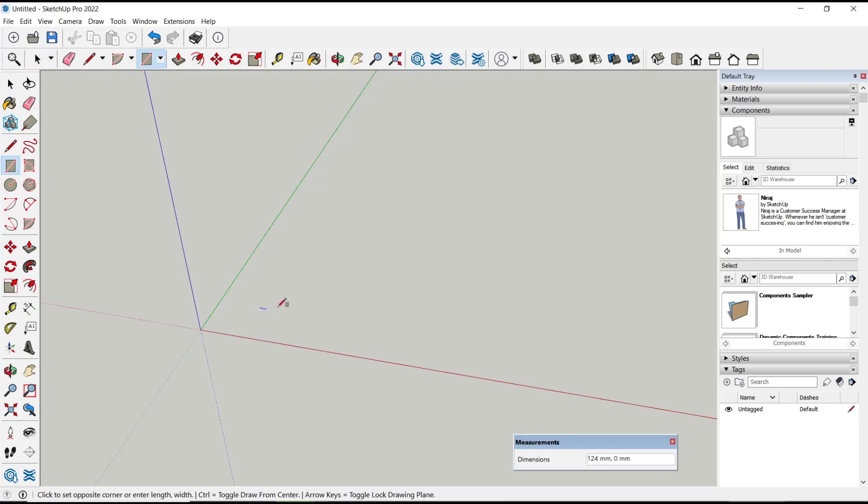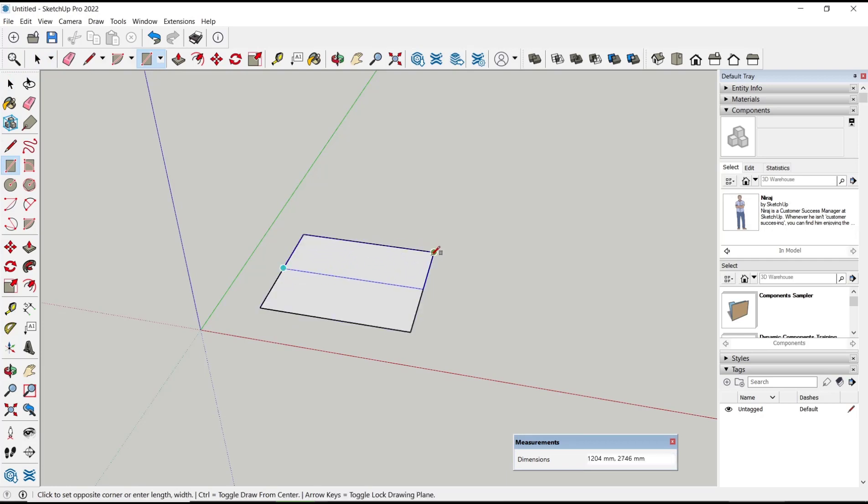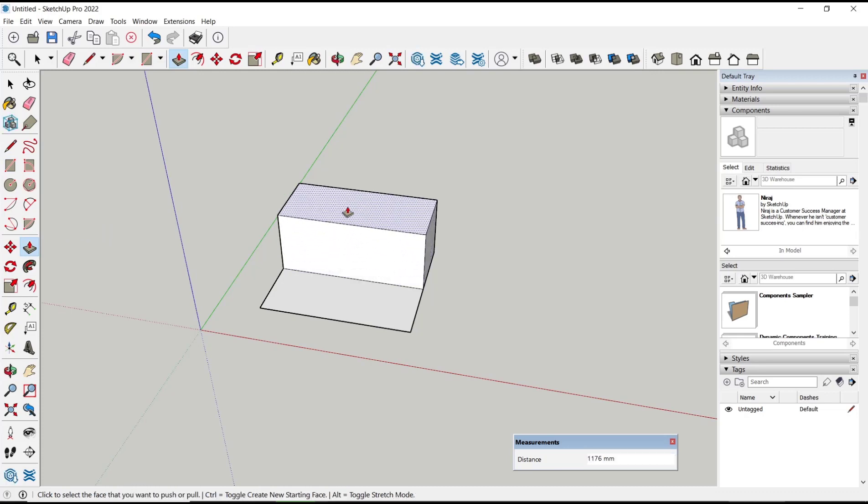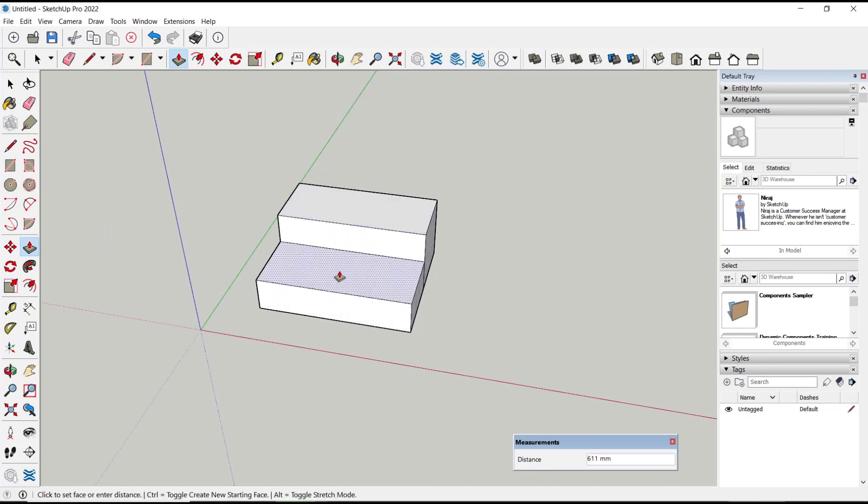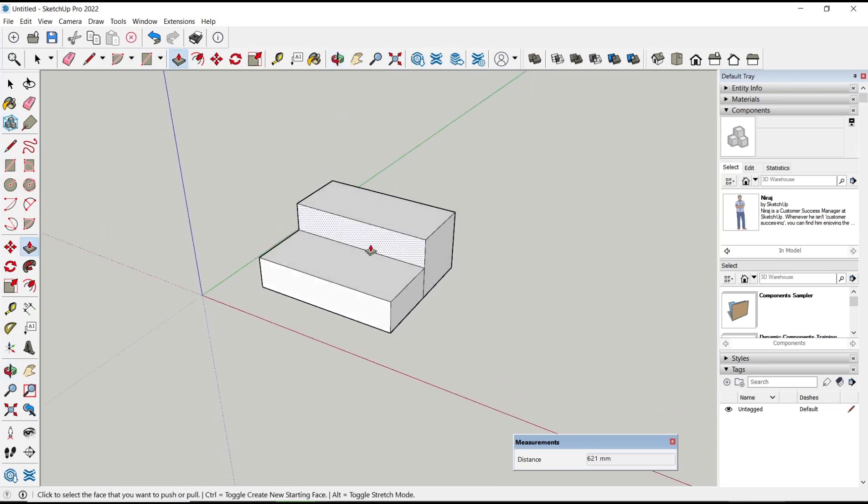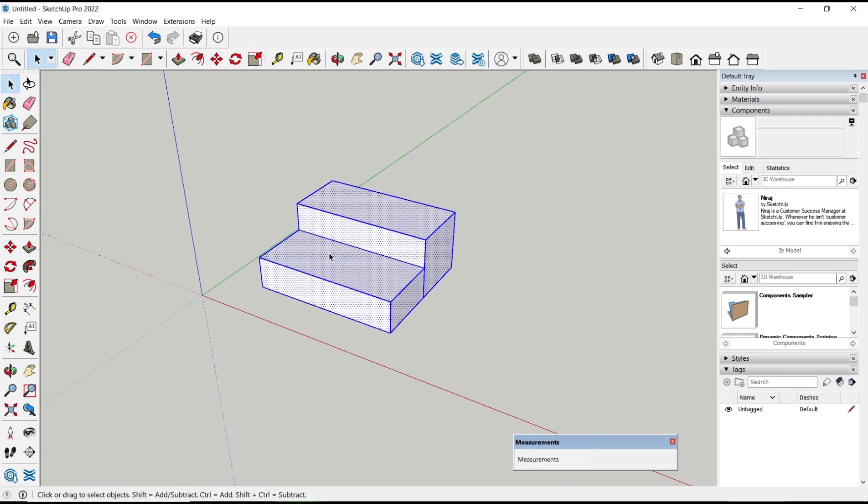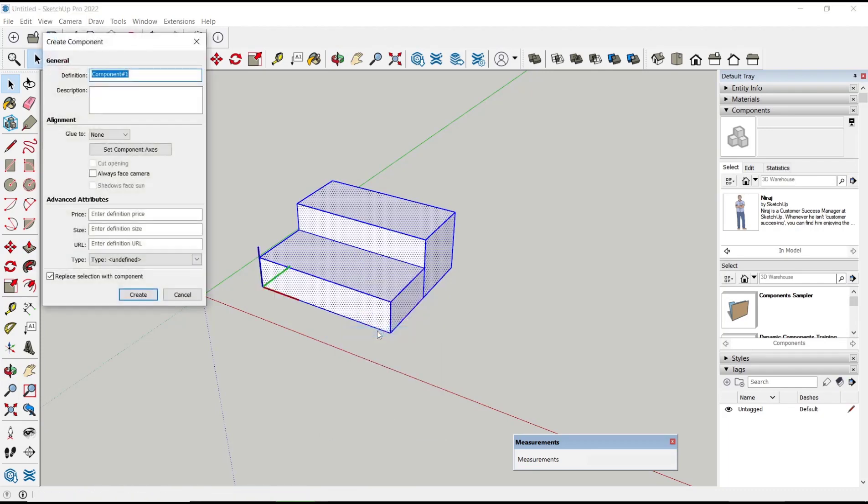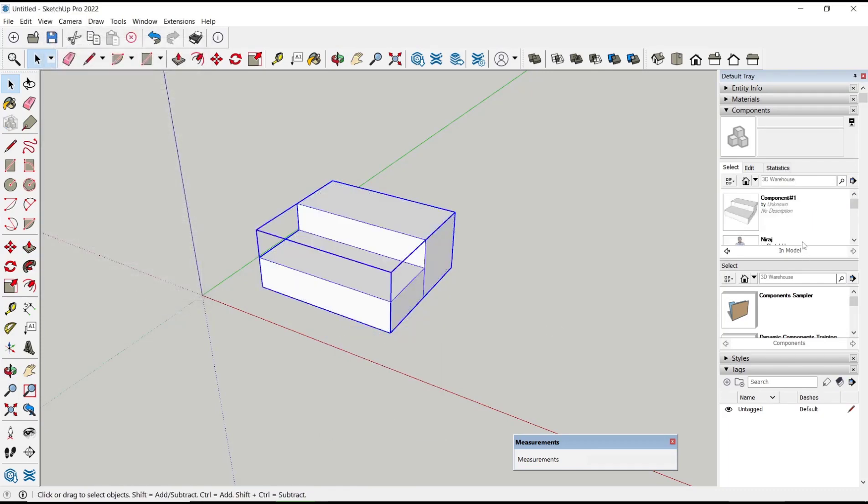I will draw simple objects and we can convert this object into 3D by using push/pull tools. After that, you can triple click, right click, and then choose Make Component, click Create, and you can see the component in the Components tab.